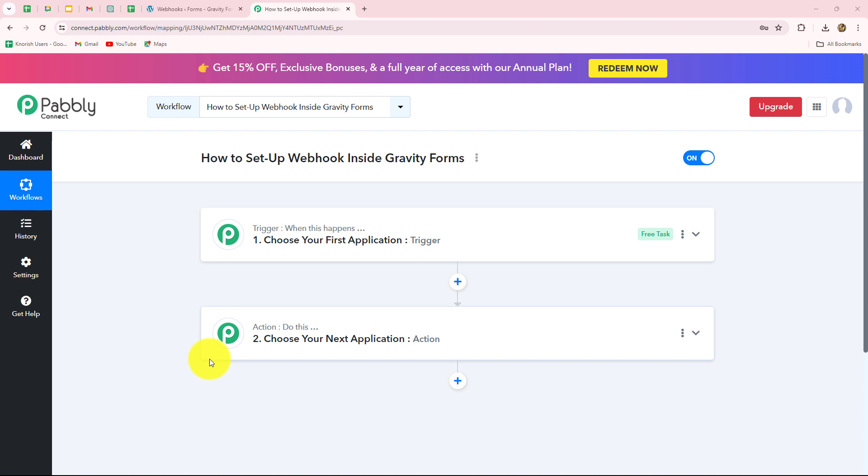Hello everyone, welcome back to Pably. In this video, we are going to learn how to set up a webhook inside Gravity Forms.